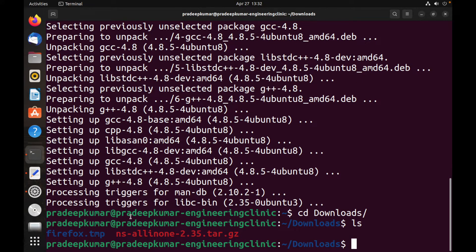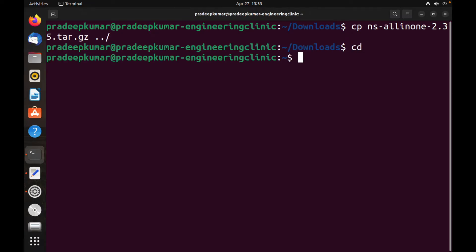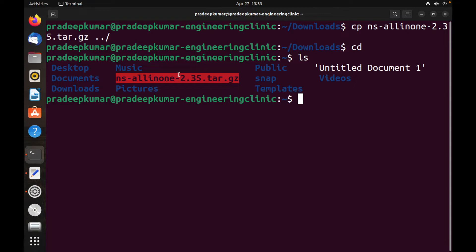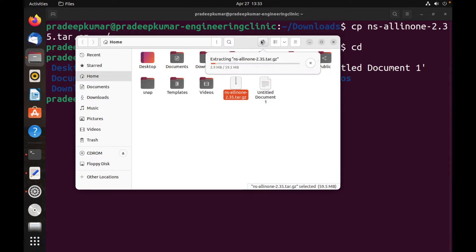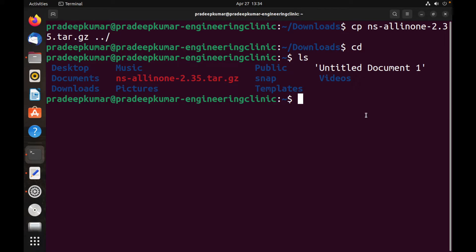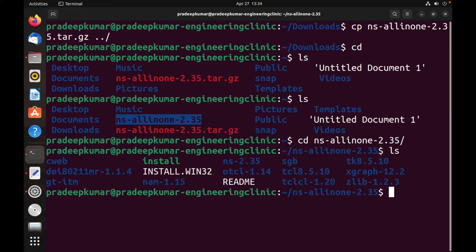Now copy the NS2 package to your home/downloads folder. You can download it manually through the browser, then right-click and choose 'Extract Here' to unzip it. Once extraction is done, you will see the folder ns-allinone-2.35. Navigate into it with: cd ns-allinone-2.35.